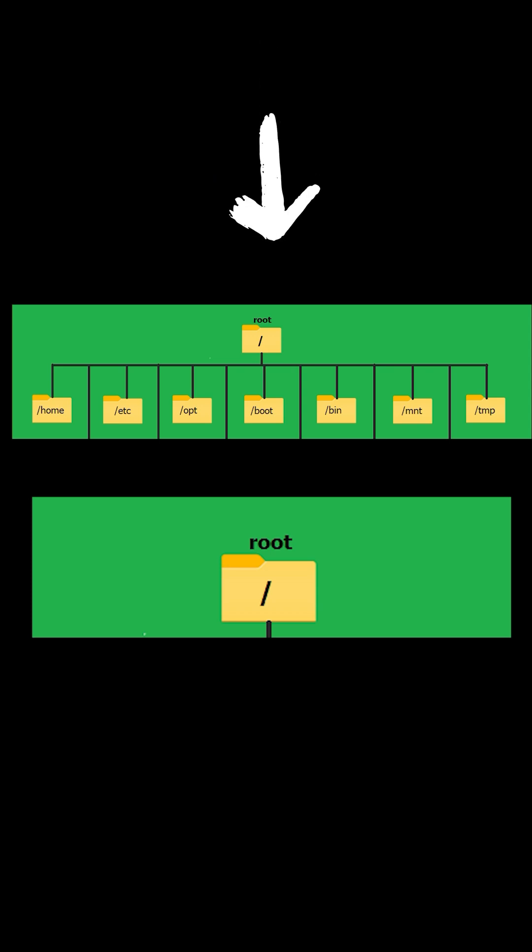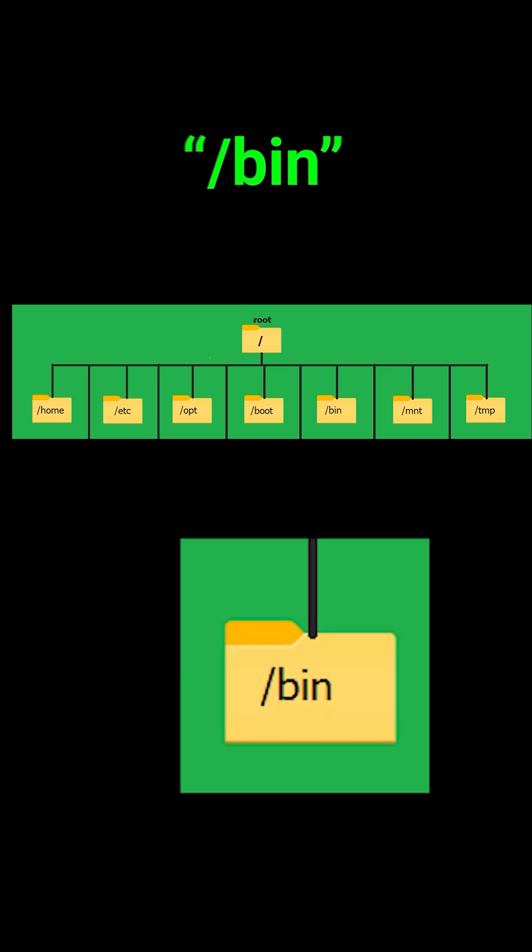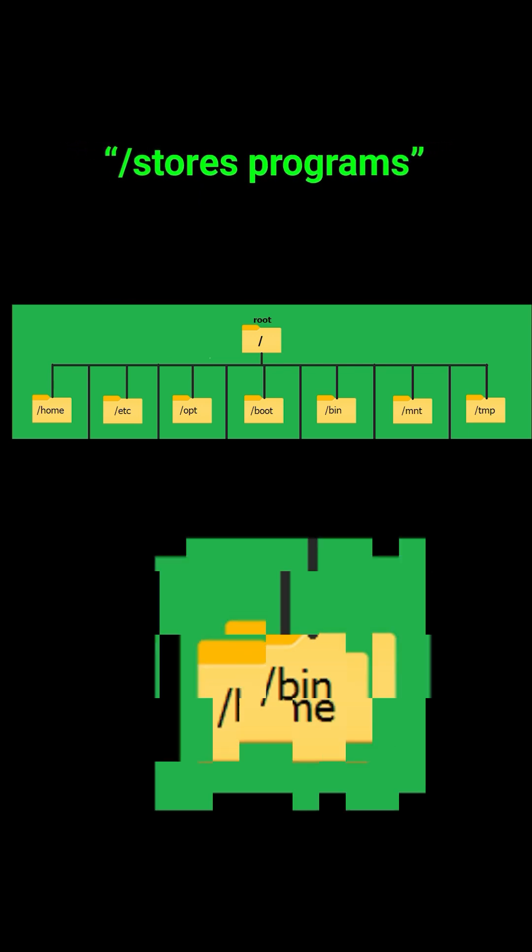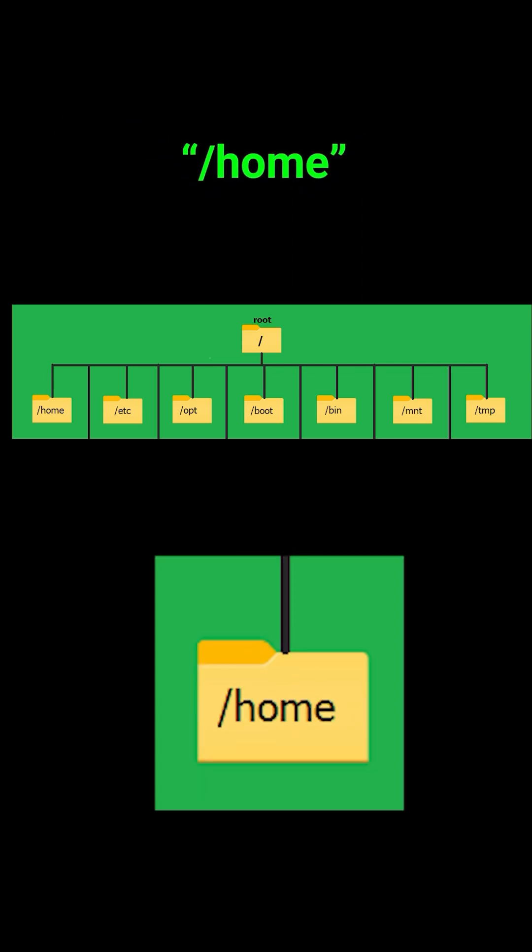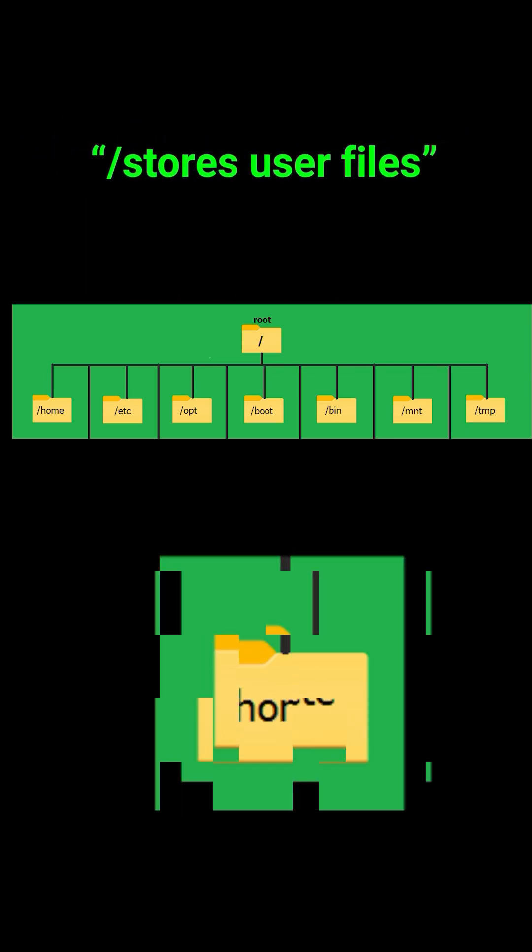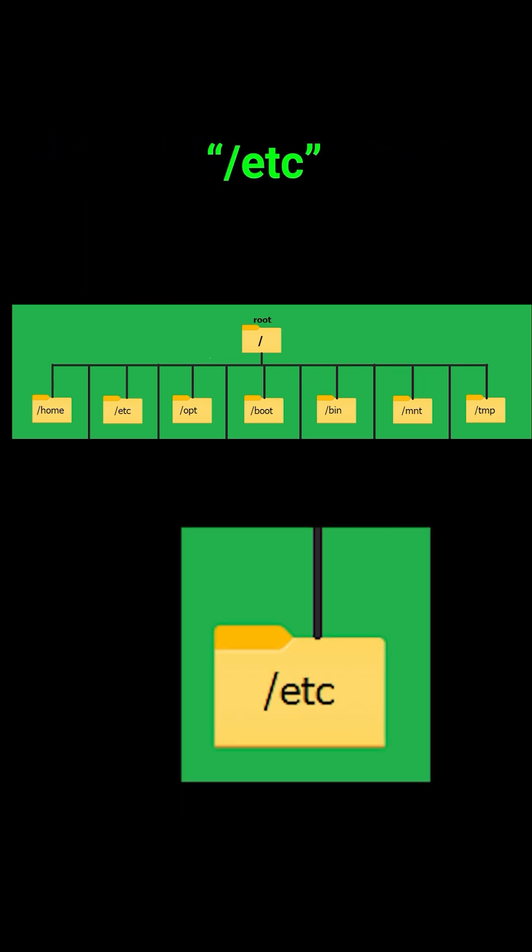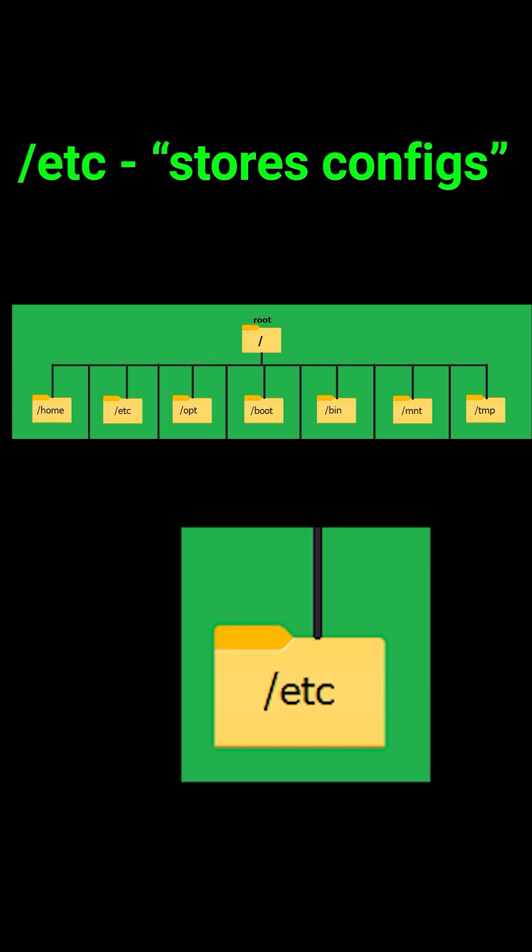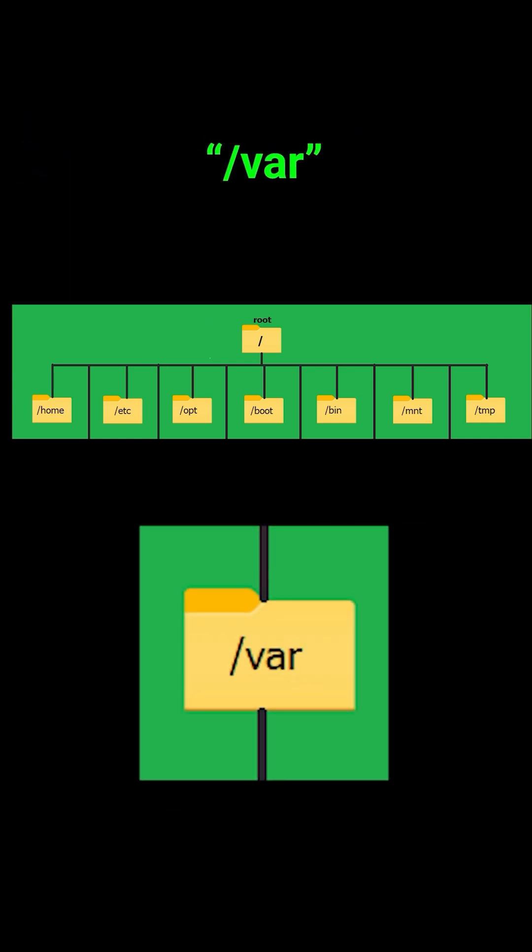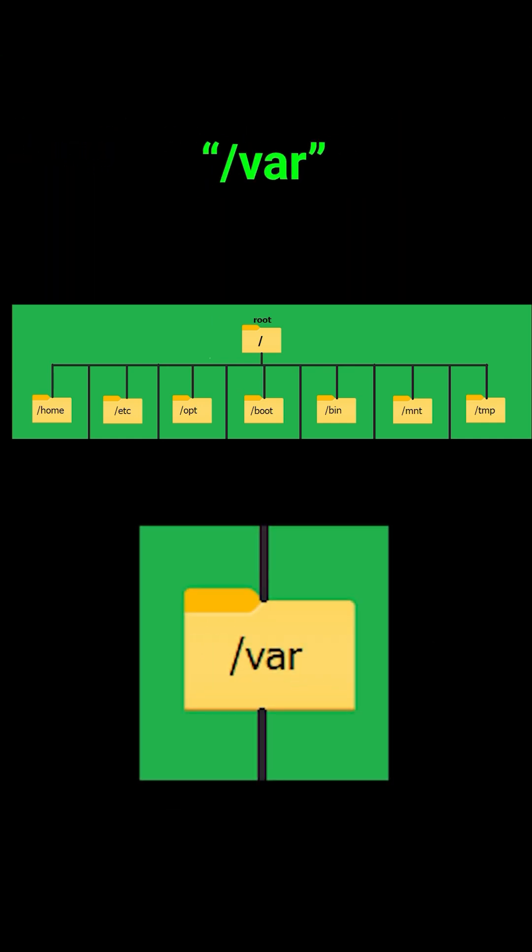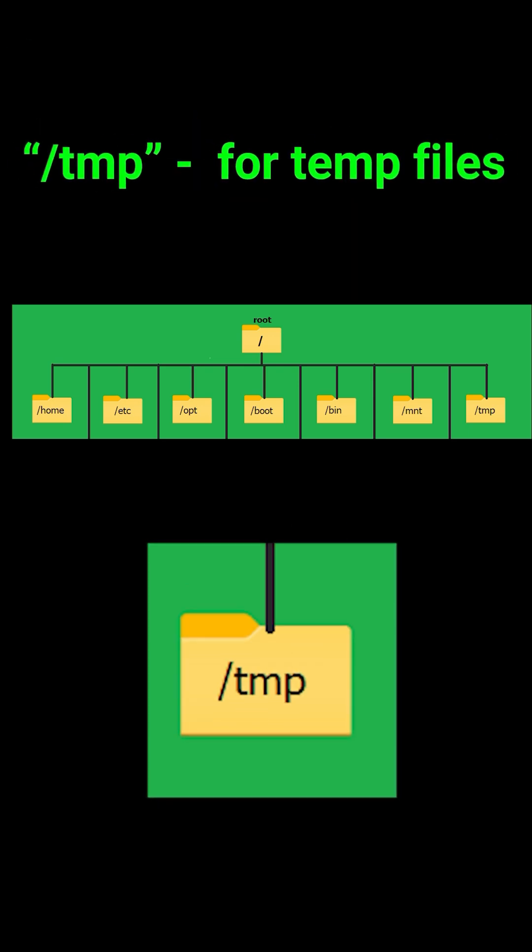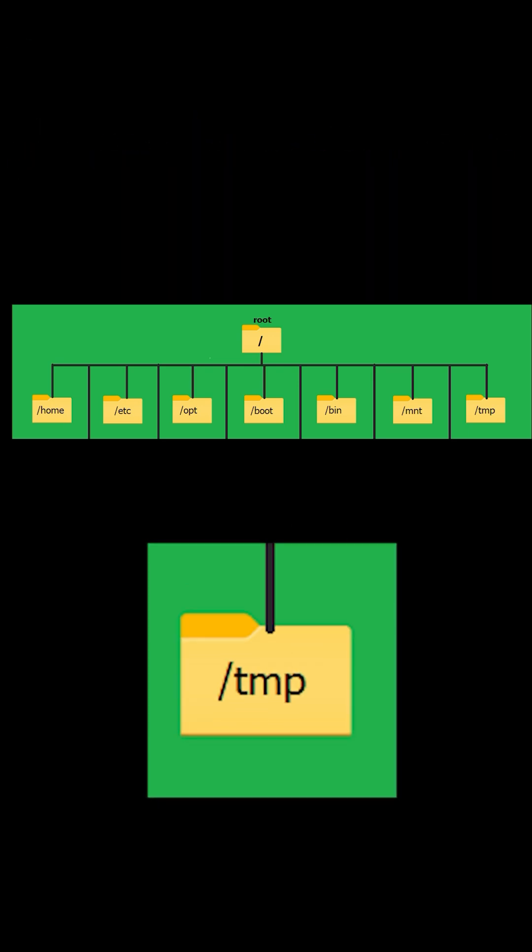From root, we have other essential directories. Forward slash bin, which is where your programs live. Forward slash home, which is where your user files live. Slash etc, which is where your config files live. Slash var, which is where logs and other dynamic data is stored. And slash temp, which is for temporary files.